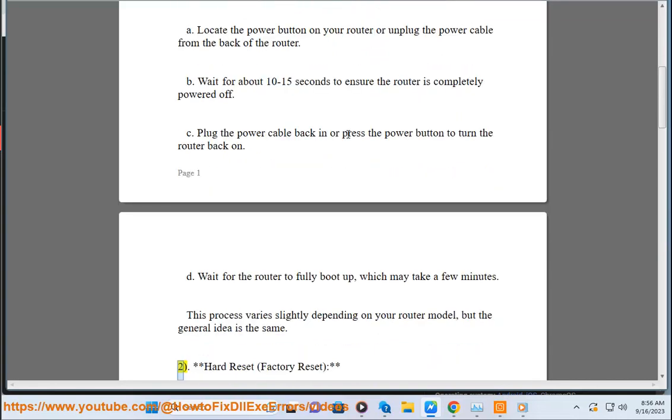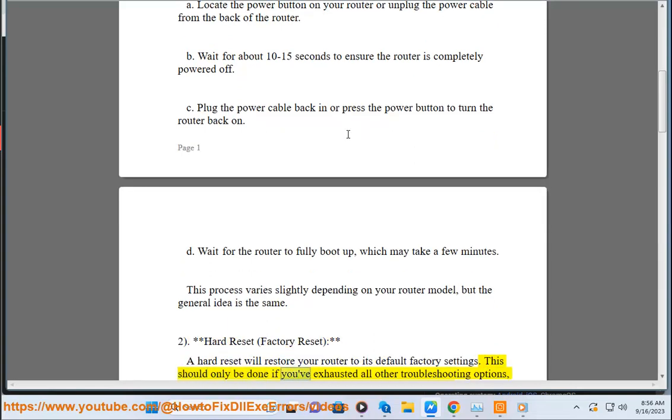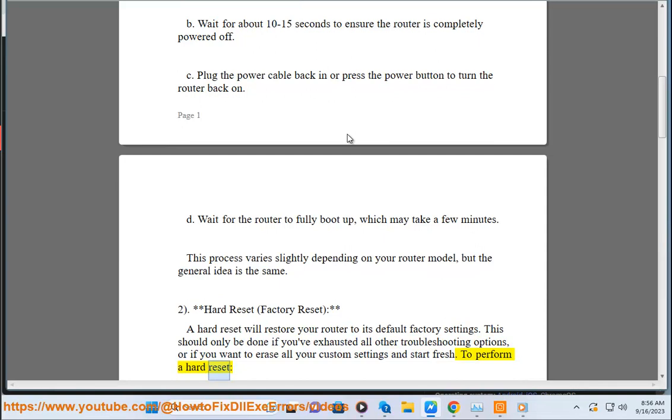2. Hard reset (factory reset). A hard reset will restore your router to its default factory settings. This should only be done if you've exhausted all other troubleshooting options, or if you want to erase all your custom settings and start fresh. To perform a hard reset: